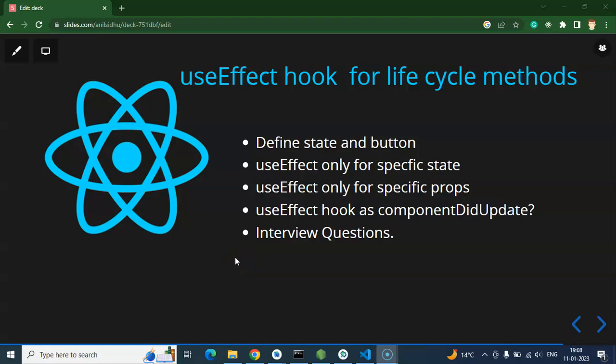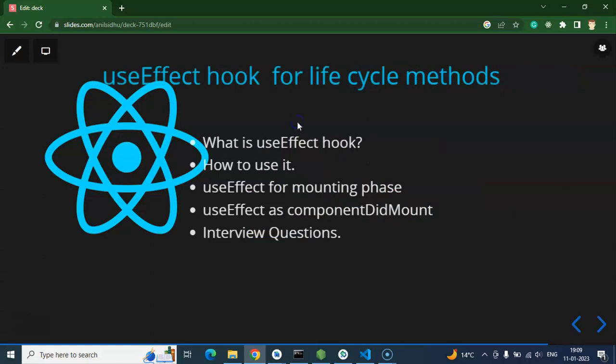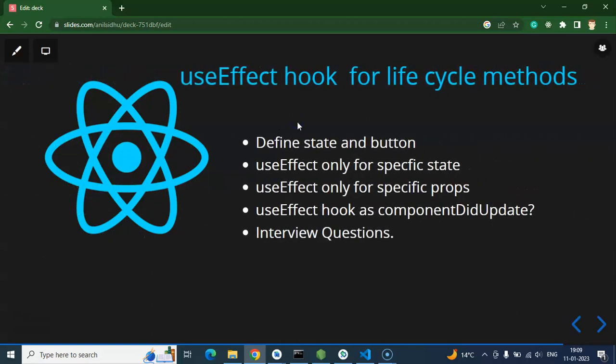Hi everyone, now we will learn how to use the useEffect hook in functional components whenever our states or props update. As we know, in functional components we cannot directly use lifecycle methods — we have to use useEffect. In the last part I showed how to use useEffect on component mounting or re-rendering, and now we will learn how to use it whenever our states or props are actually updated.